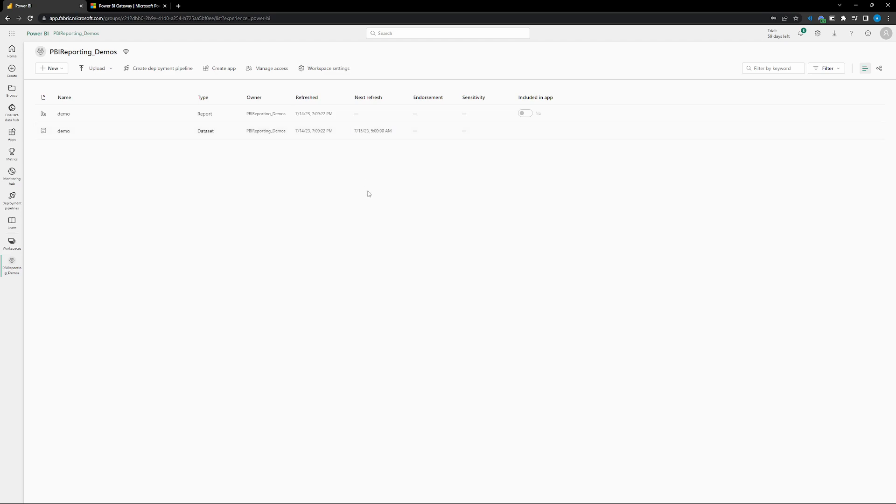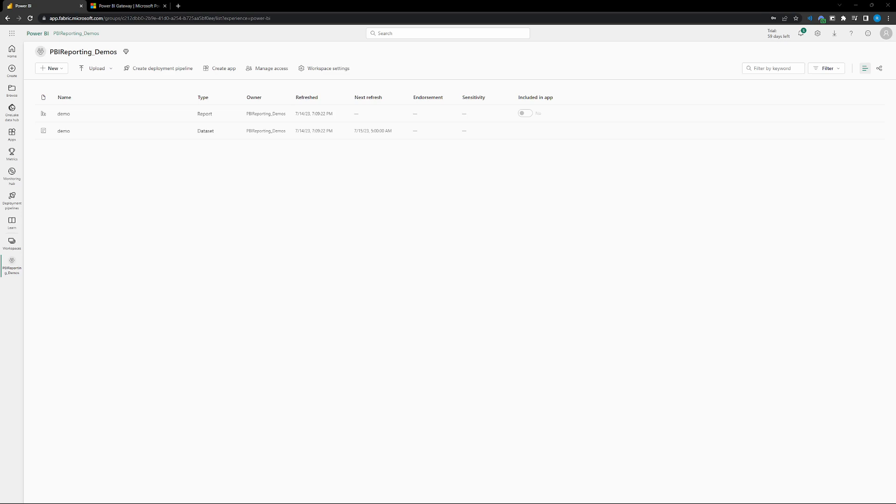So quick little tutorial on how to set up a gateway from scratch from having no gateway downloaded to having a refreshed live gateway scheduled to refresh your Power BI models with your live data. Let me know if you have any questions on that. If you want to go through any specific data connections. Happy to run through some of those in other videos. But hopefully this is a good way to get you started on getting your data live and reportable in Power BI. Thanks. Bye.